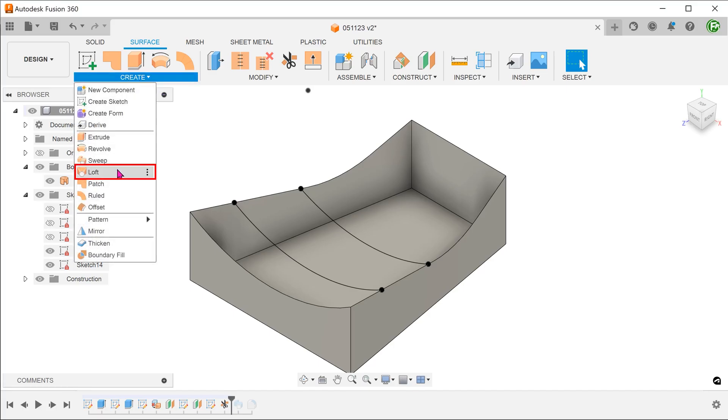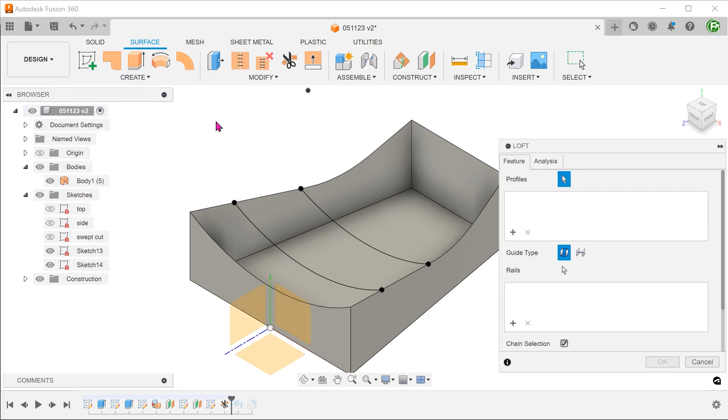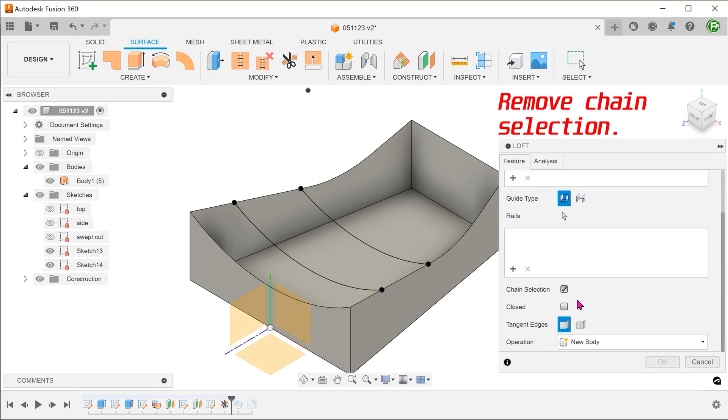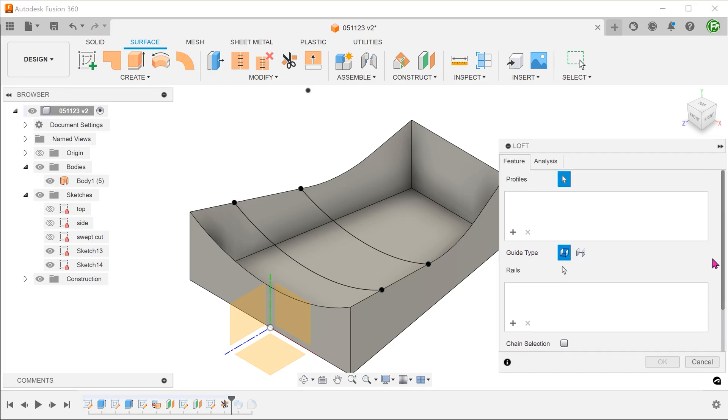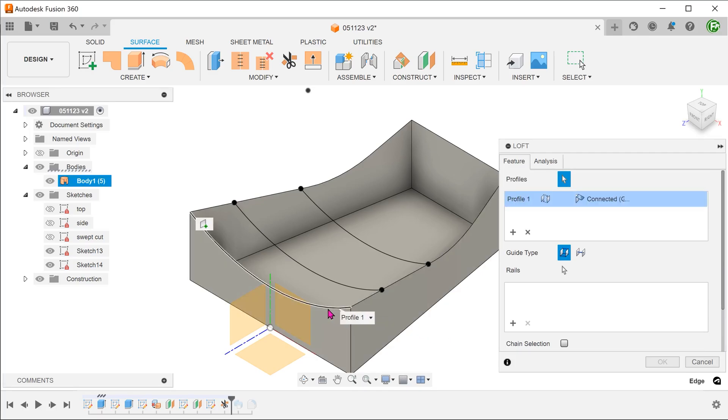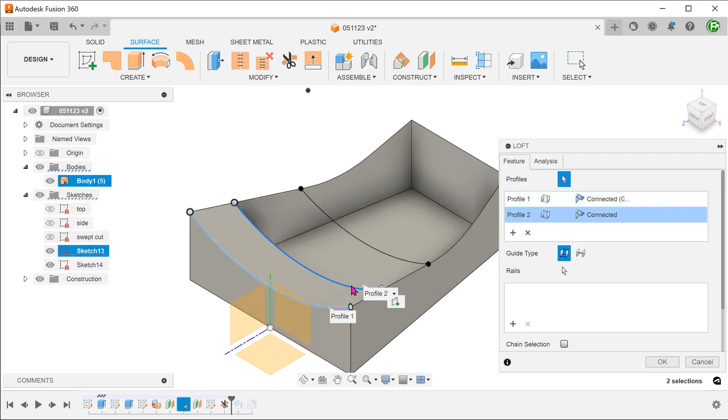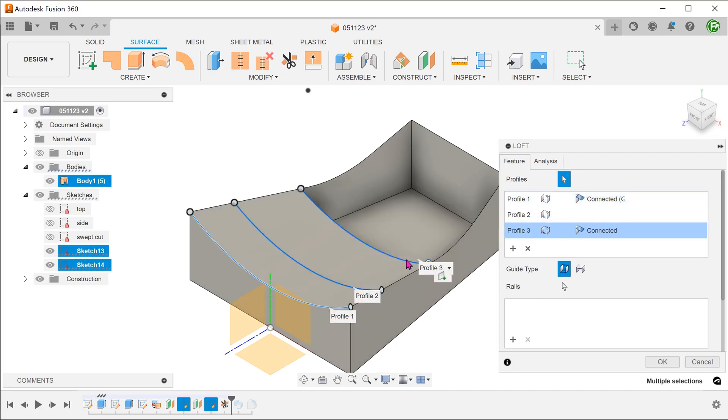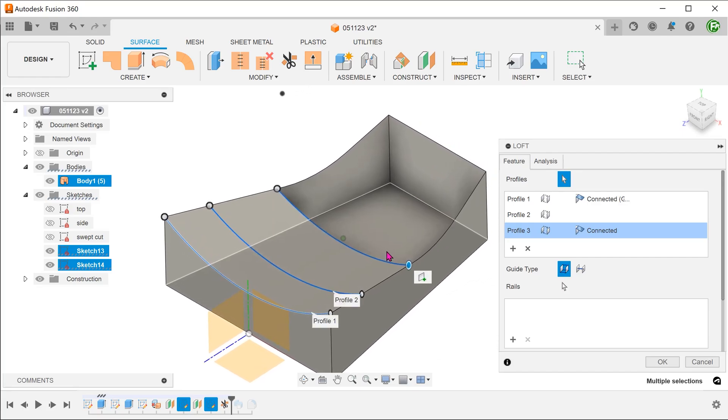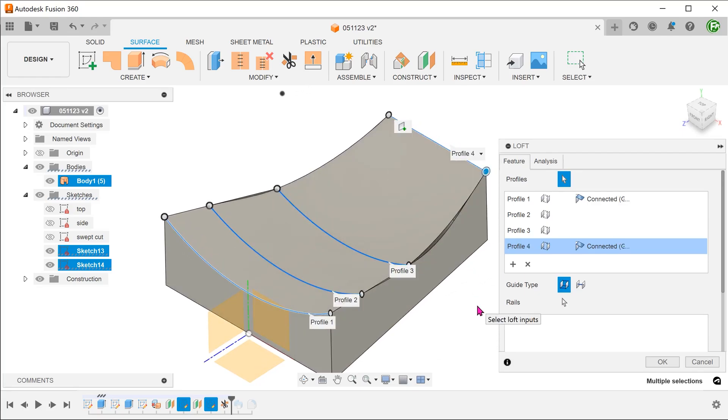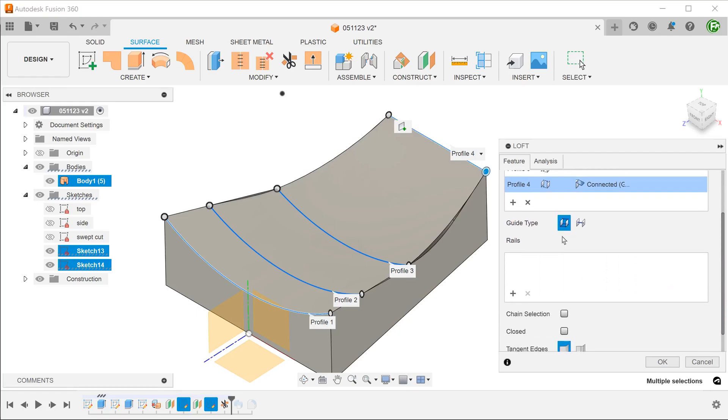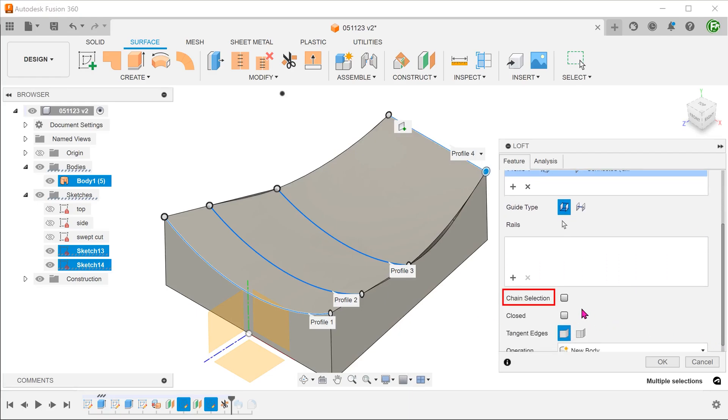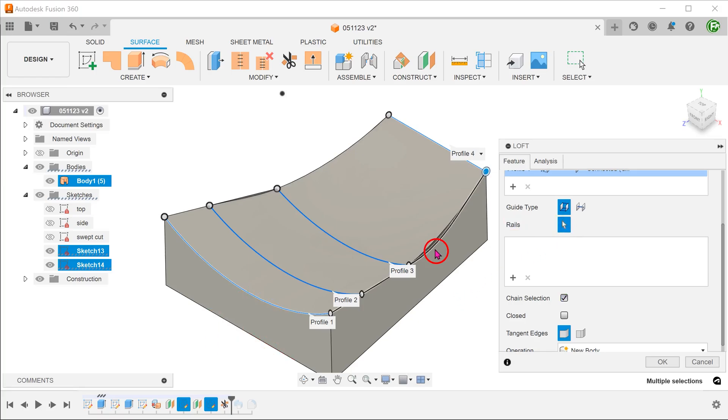Go to create, loft. Select this edge on the front face, followed by the two sketch arcs. Lastly, select this edge on the back face. Check on the chain selection option. Click on the select box for rails. Select these edges on the side.